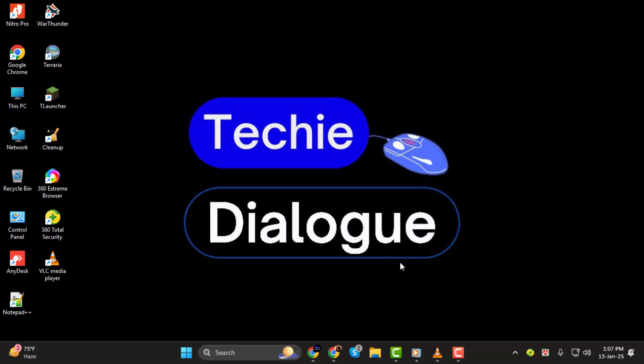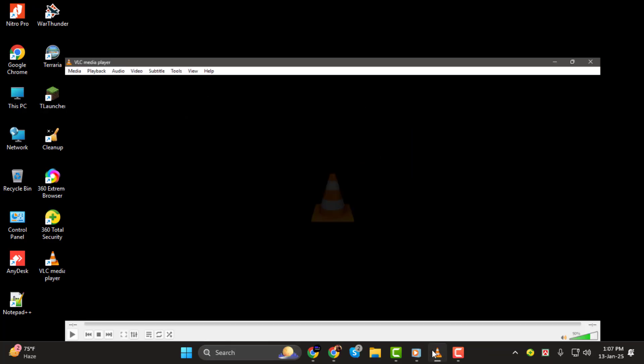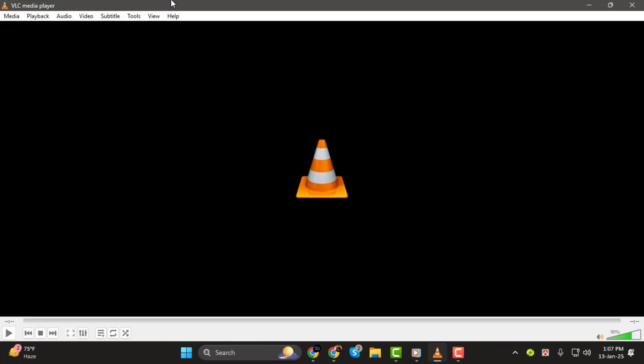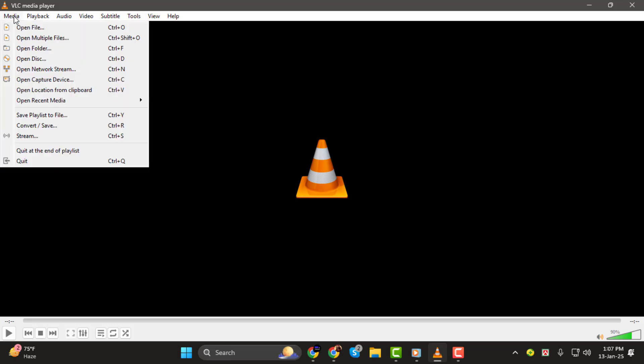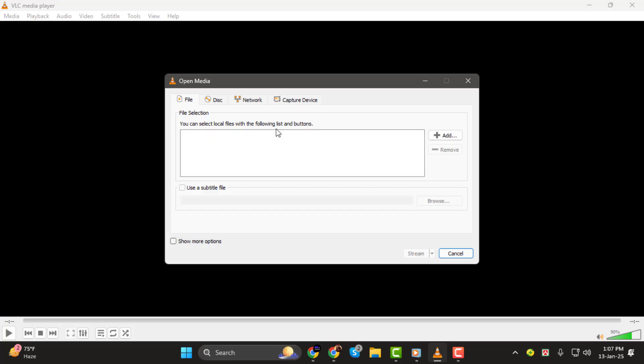Step 1. Open VLC Media Player on your computer. Once it's launched, go to the Media tab at the top left corner of the screen and select Stream from the drop-down menu.